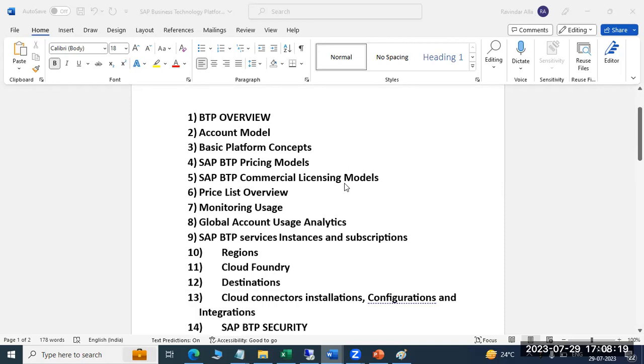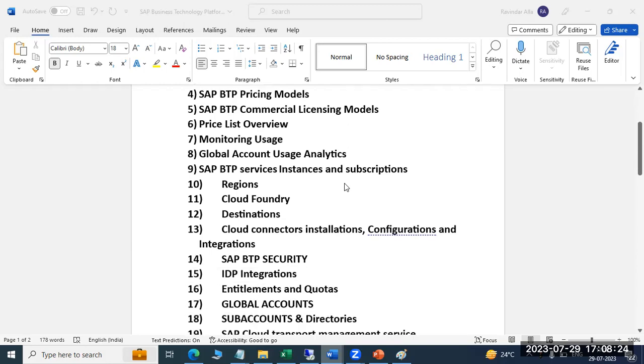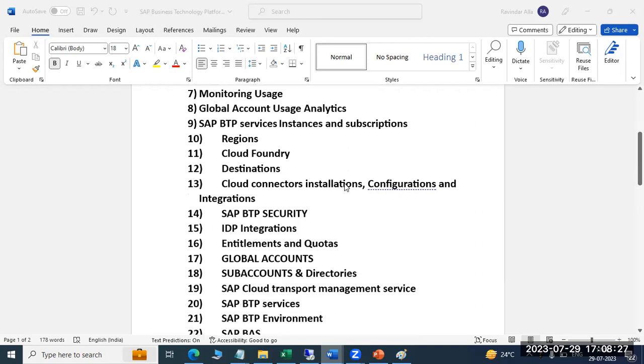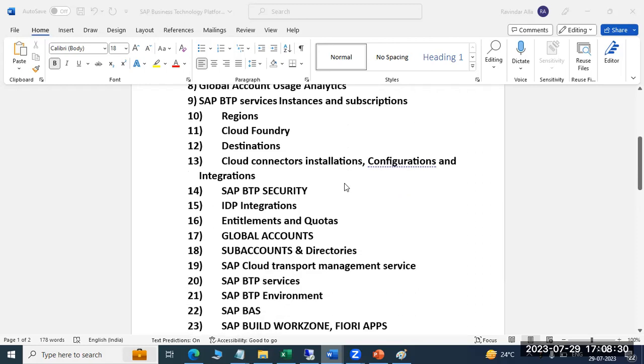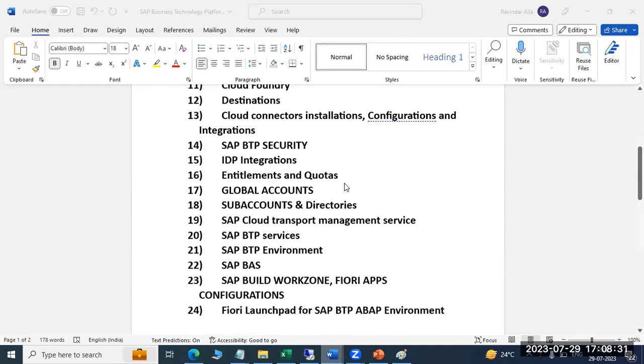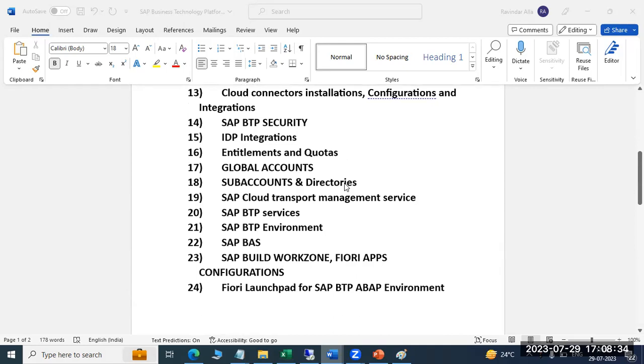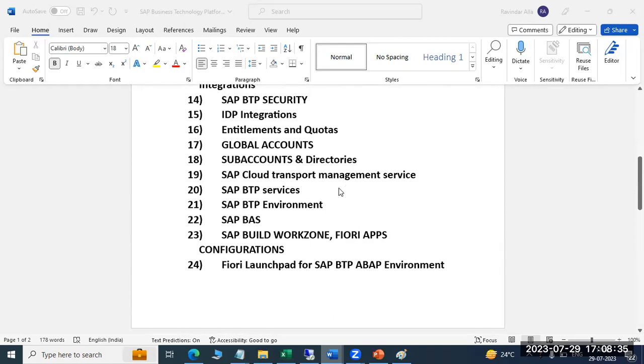BTP administration, accounting model, license model, tenants creation, global account, BTP security, regions, sub account, cloud foundry, and BAS for development. Also, SAP Build Work Zone for the Fiori apps and mobile applications.